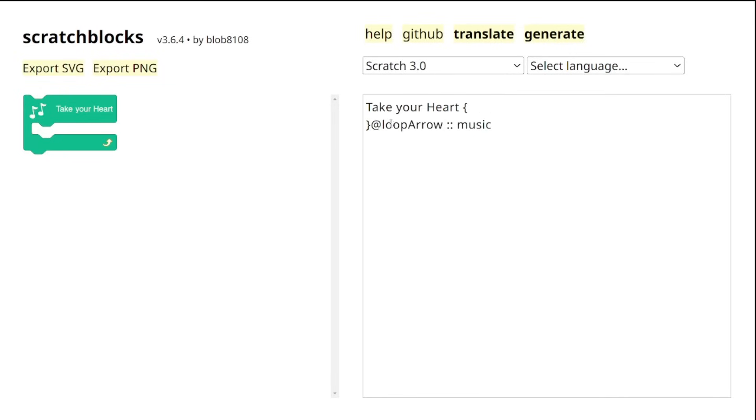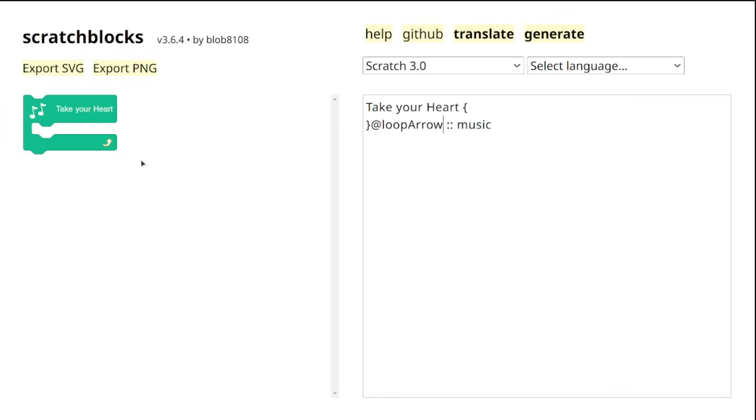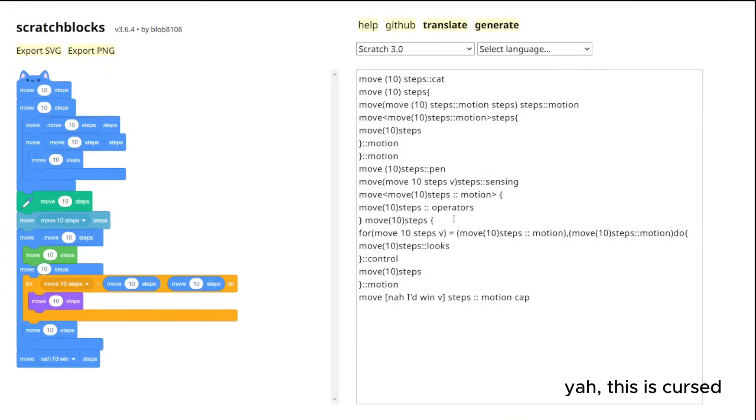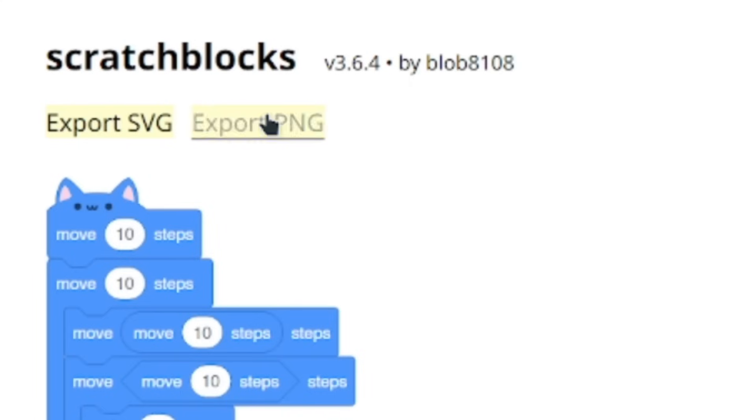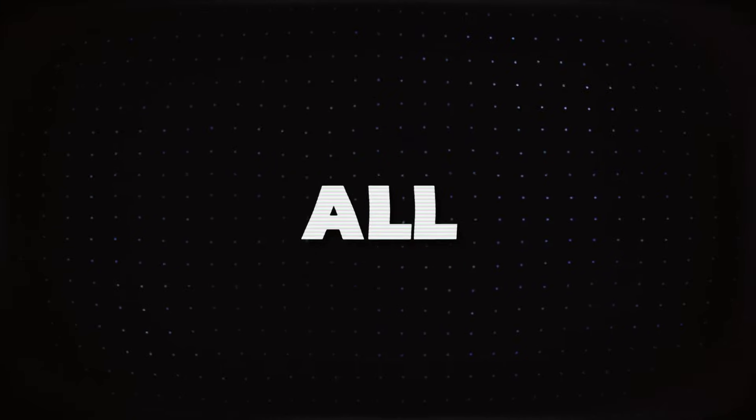A really important thing to know is make sure the letters are capitalized correctly. Case really matters here. Finally, if you are done crafting your masterpiece just like we have done here, we can download our block as a PNG or SVG.